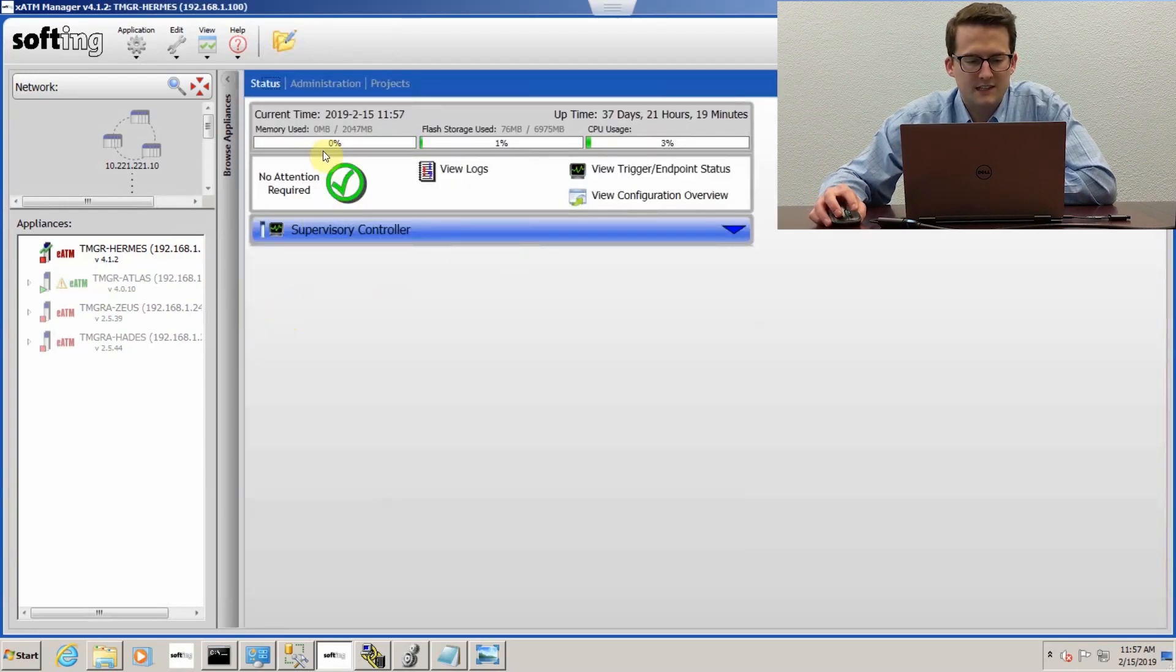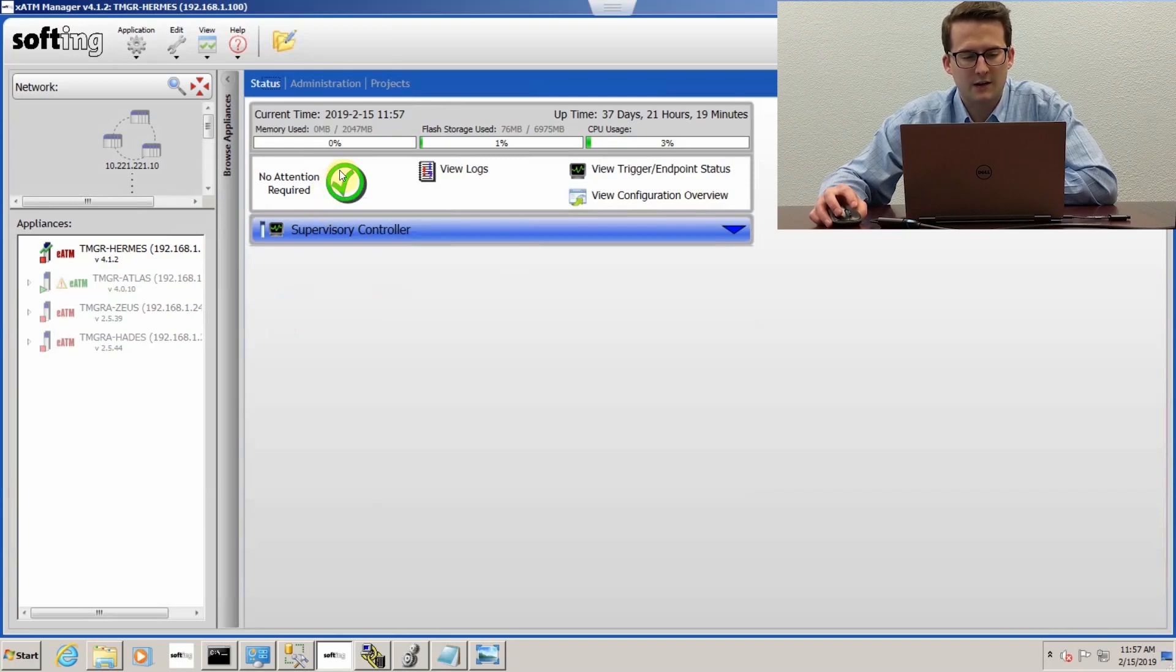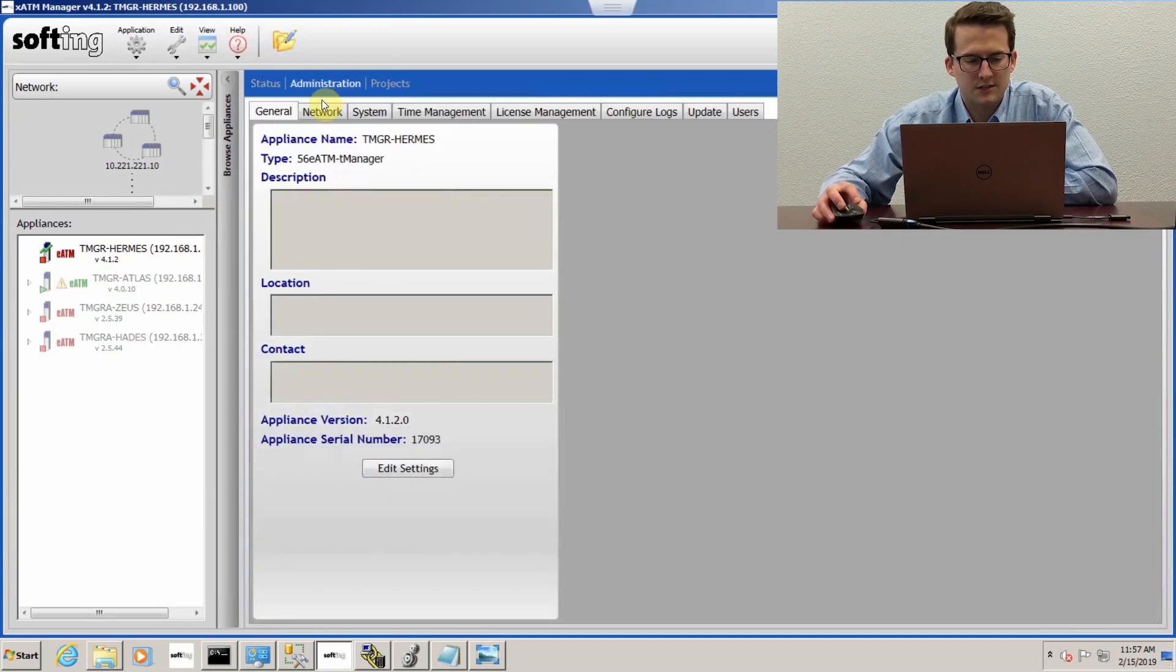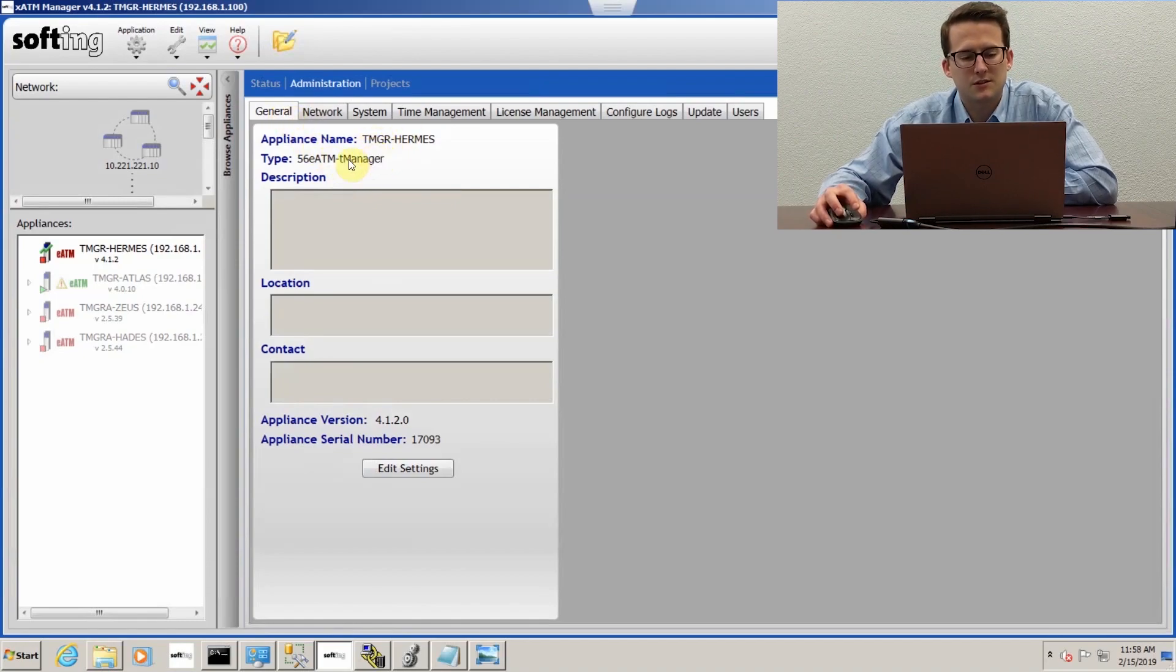This is the status bar, so if you've had any errors or anything, this won't be a green check mark. If you go over into administration, you'll have the general tab where you can change the name of the appliance or put a description with it.